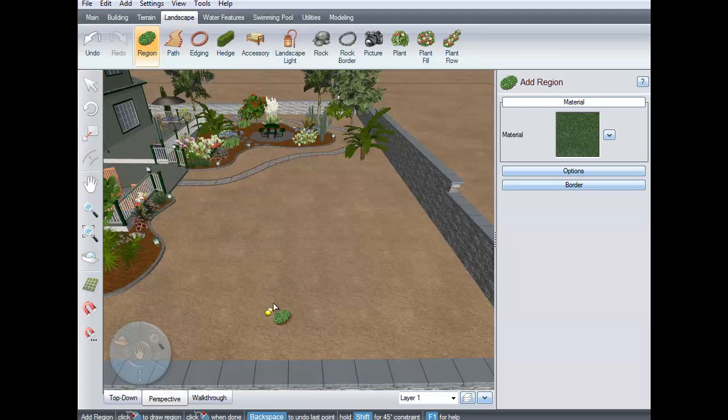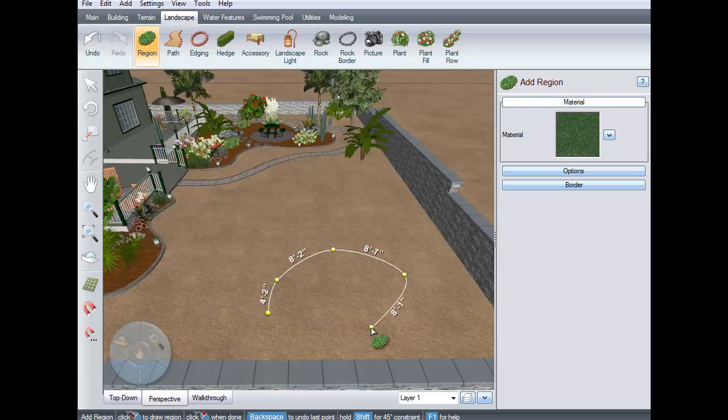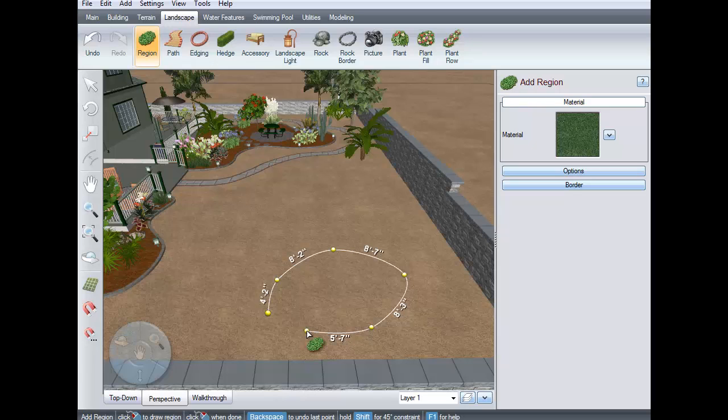Left-click to place points and this will create the outline for your region. If you wish to undo the last point, just press the backspace key on the keyboard.